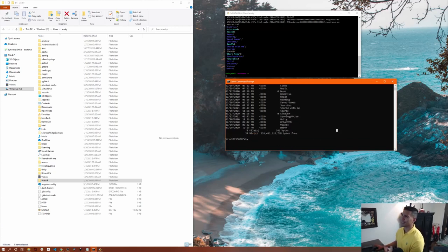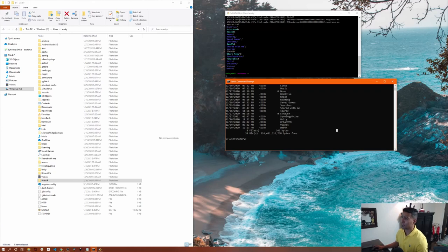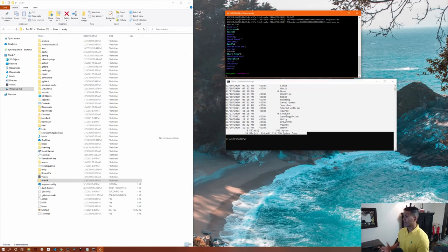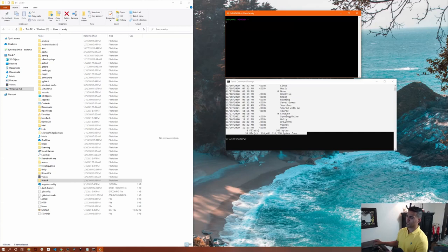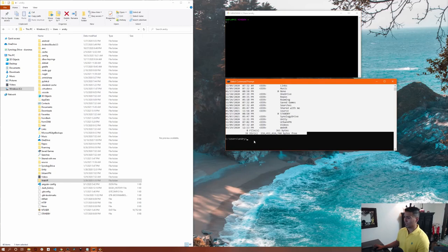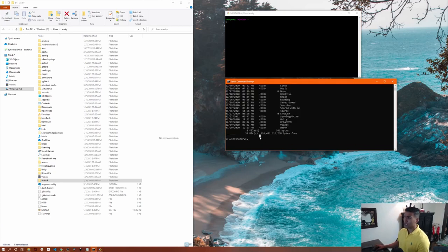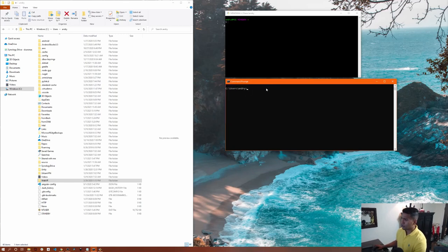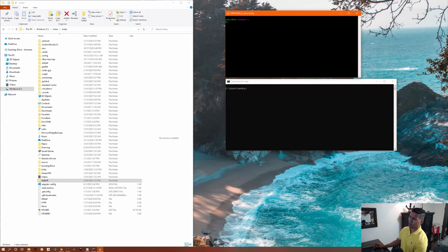Sometimes you want to clear the terminal when there's a lot of input and output history. In bash or Git Bash, type 'clear' and it will empty all the history. In Windows Command Prompt, use 'cls' instead — it does the same thing and clears everything out.